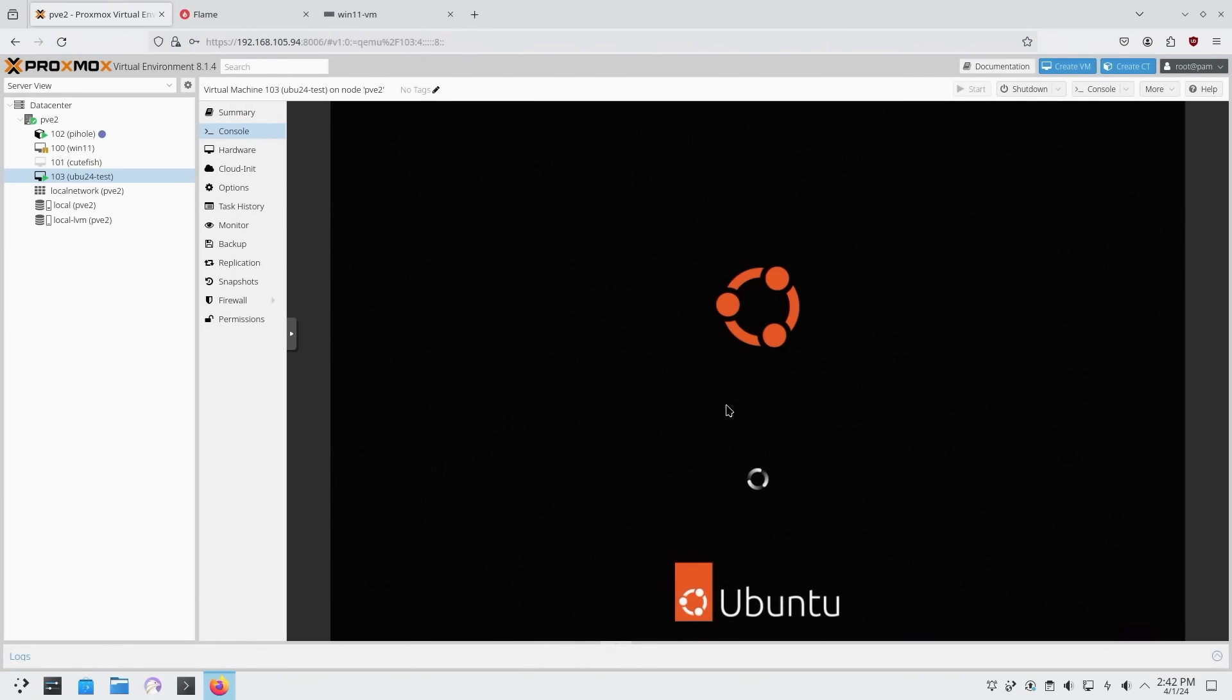Alright, it's that time of the month where we're checking out the latest version of Ubuntu. It's 22.04. So let's begin.